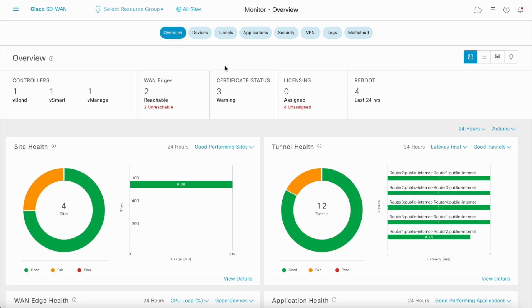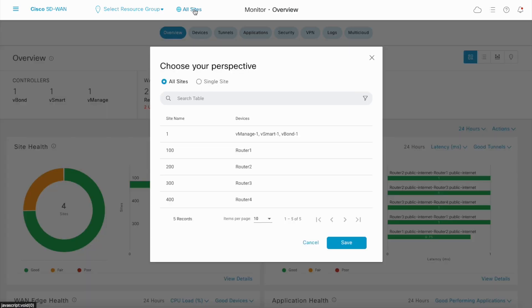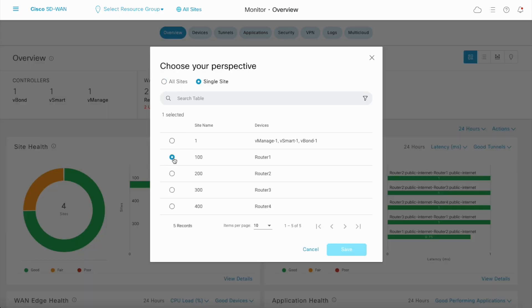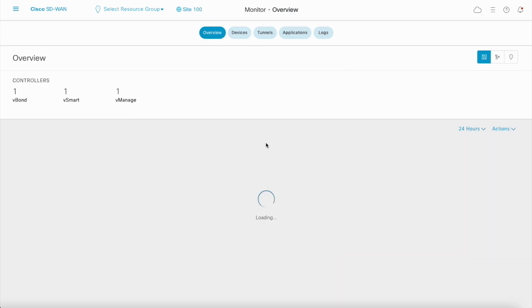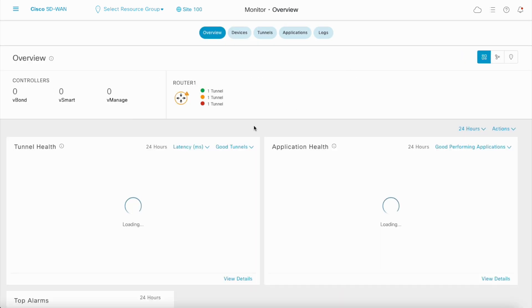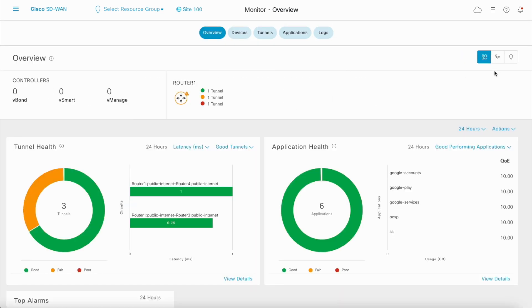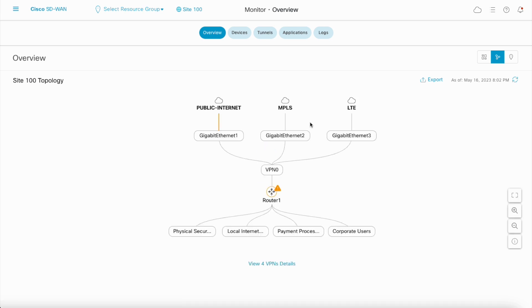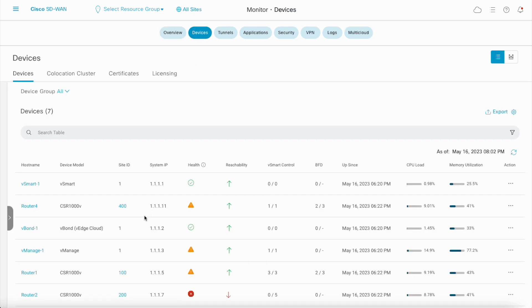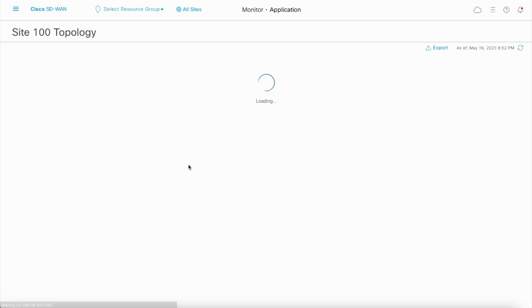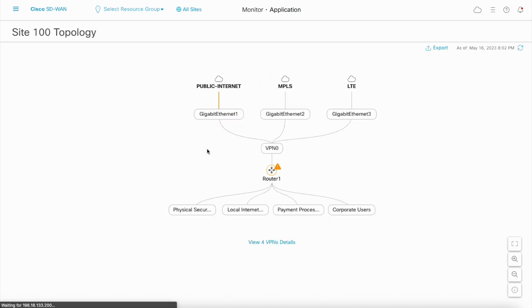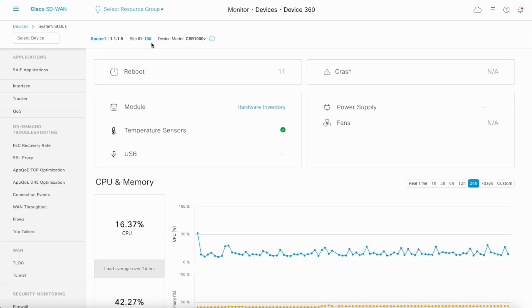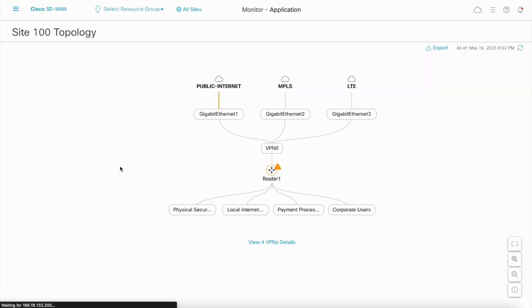You can navigate to the Site Topology by clicking on the Site Topology button in the Monitor Overview dashboard in the single site perspective. Other ways to navigate are by clicking on the Site ID in the Devices dashboard or by clicking on the Site ID in the Devices page.